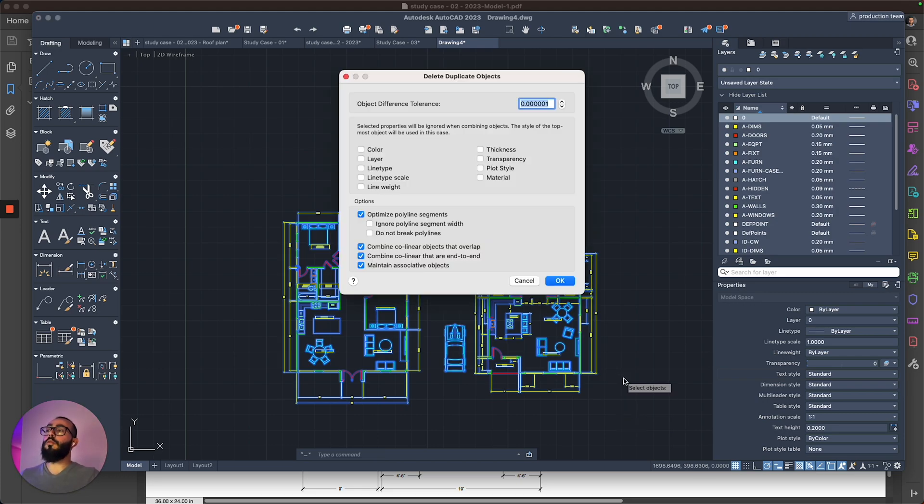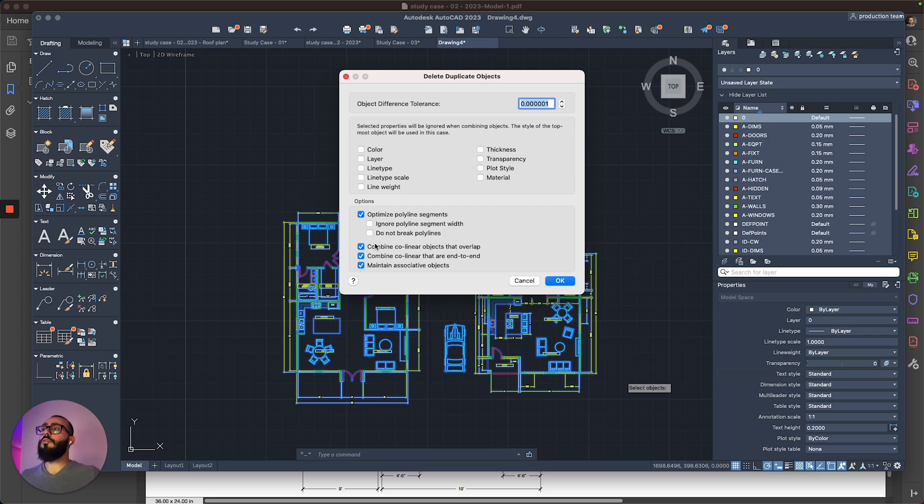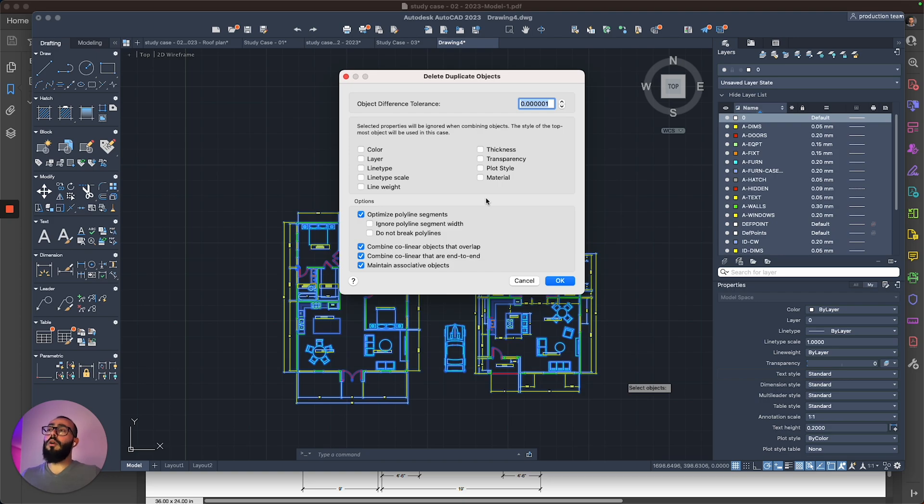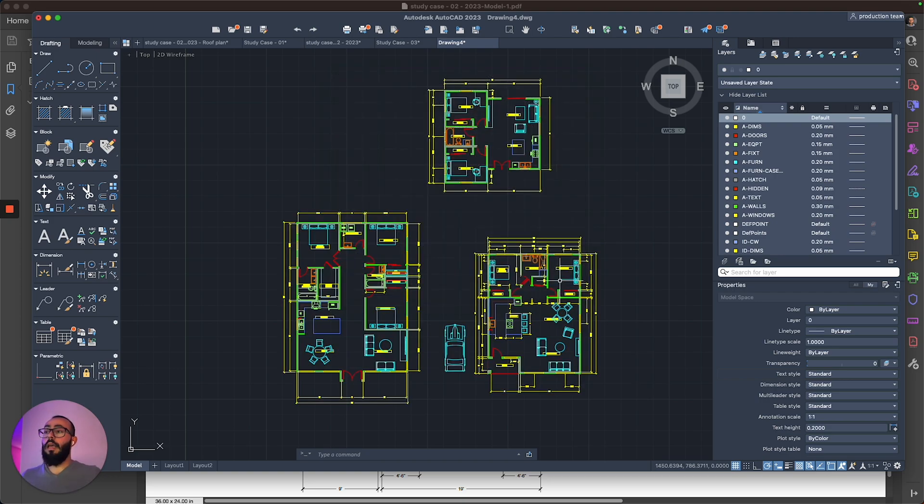And from here, you will get this window that will ask you how fine you want it to delete any duplicate objects. For the most part, there's nothing really to change here unless you really want to customize it. But I do want to get rid of everything. So I will just hit the okay button.